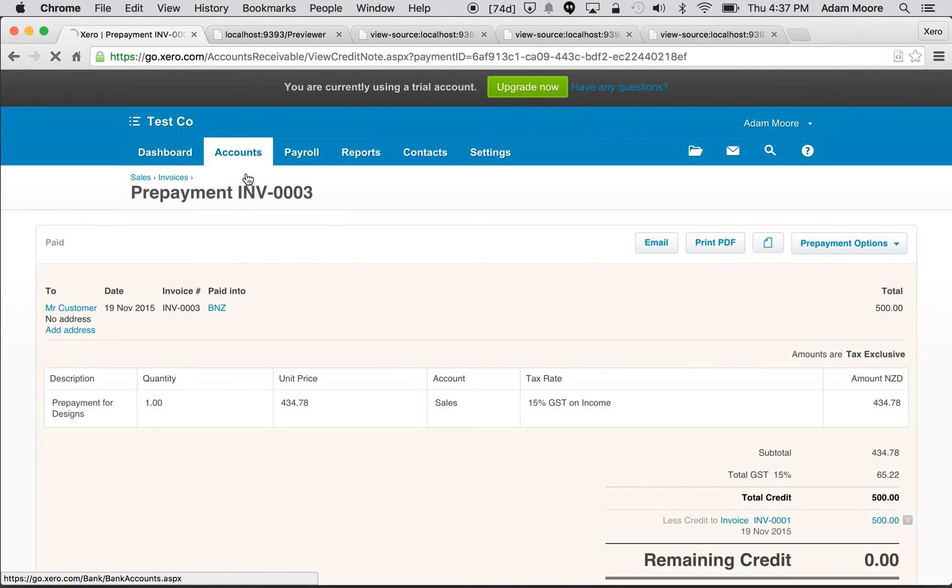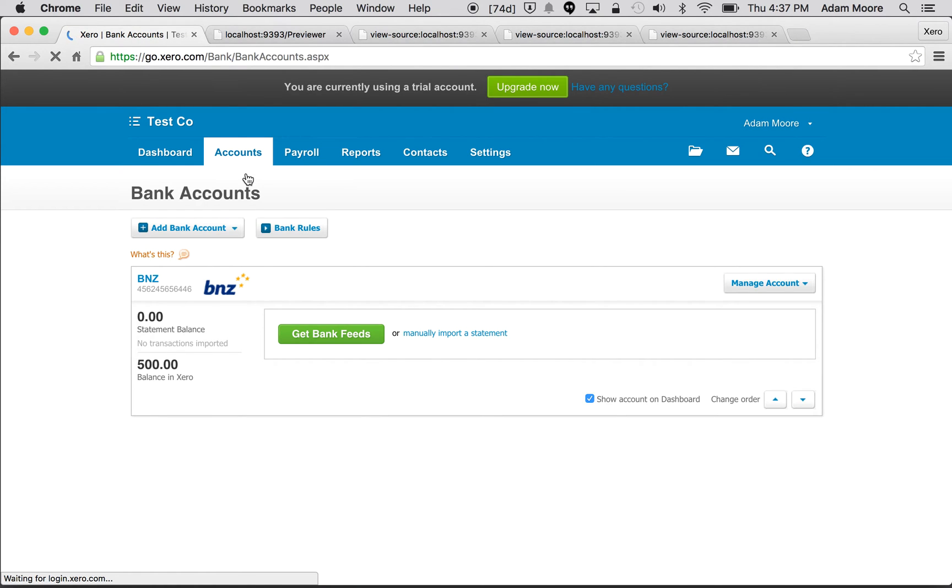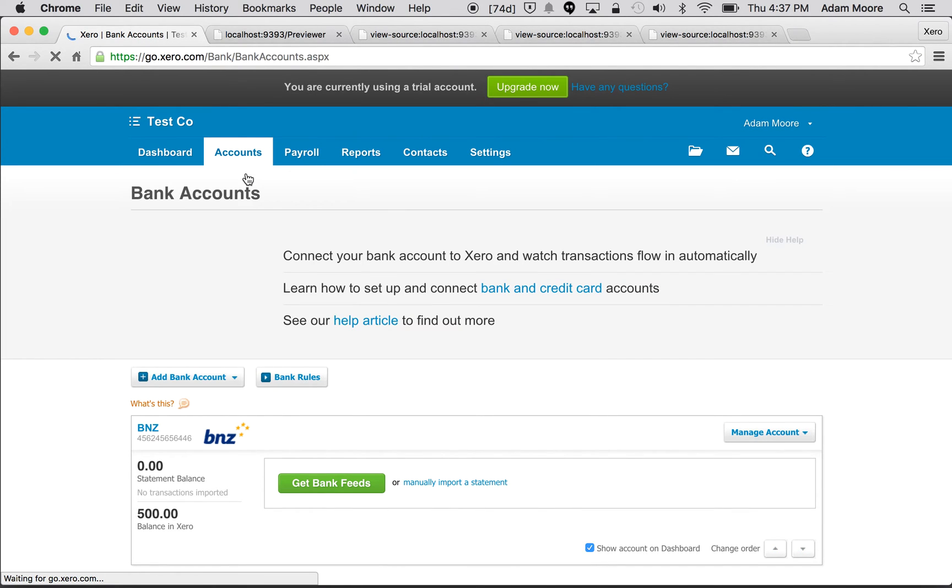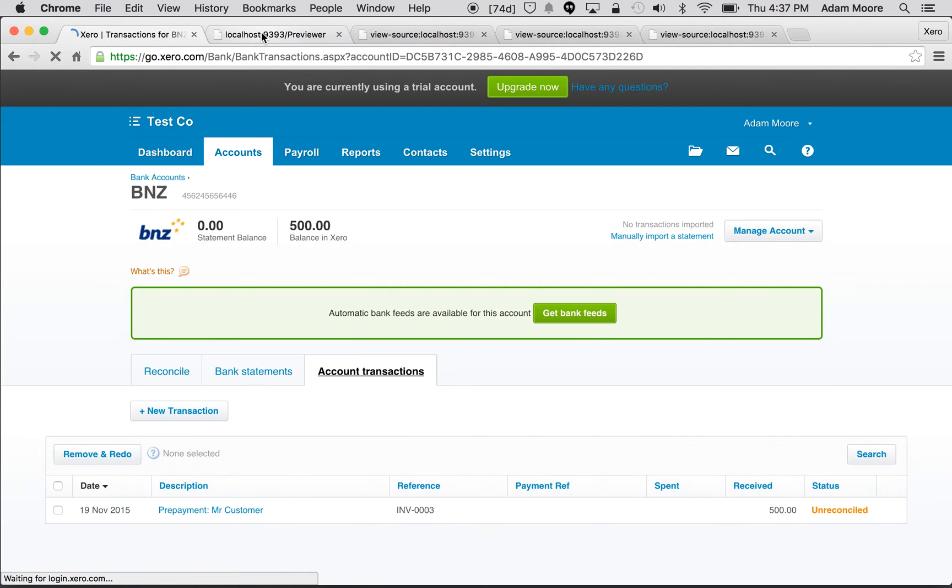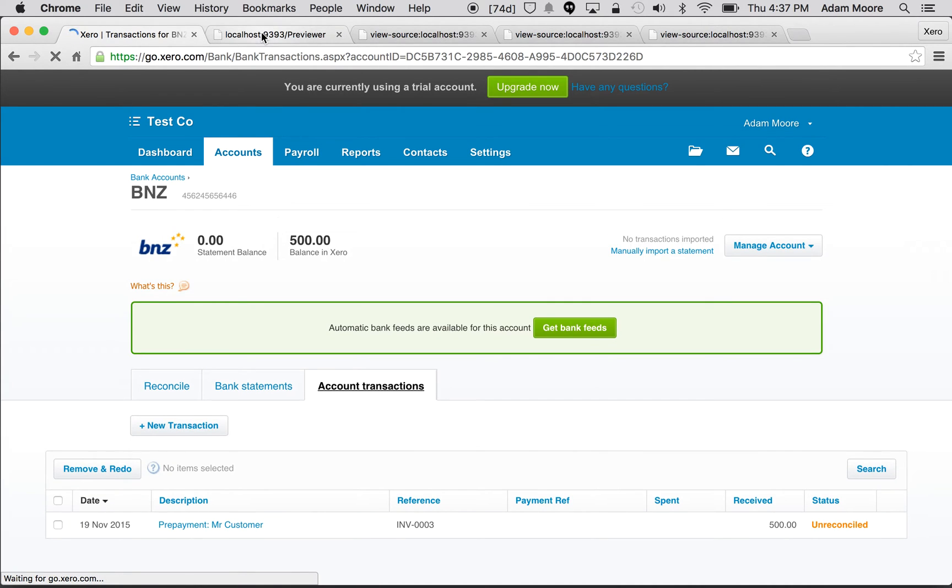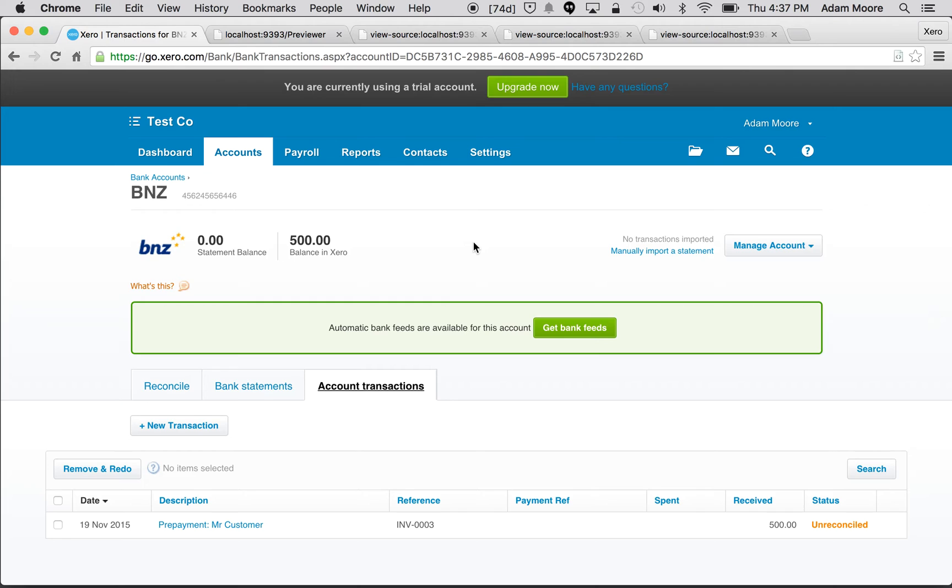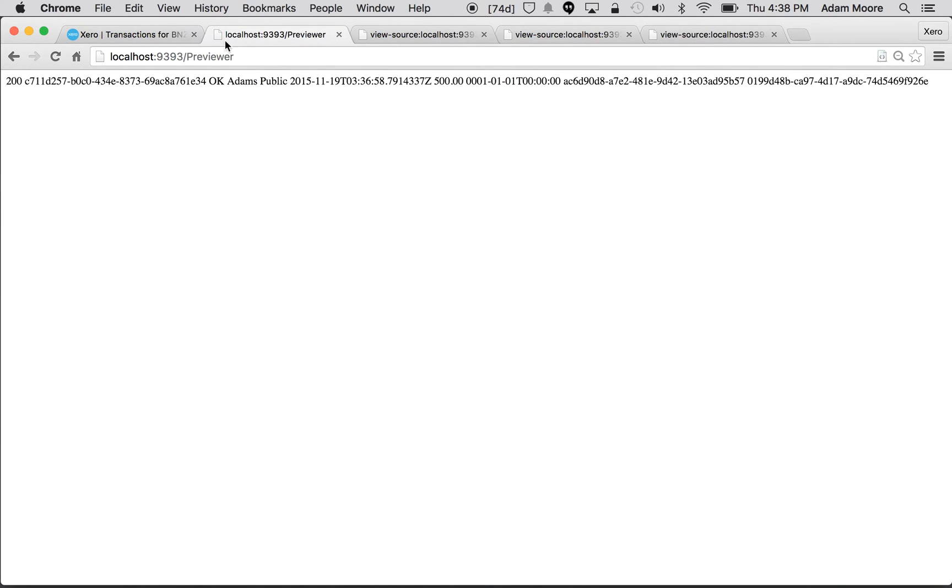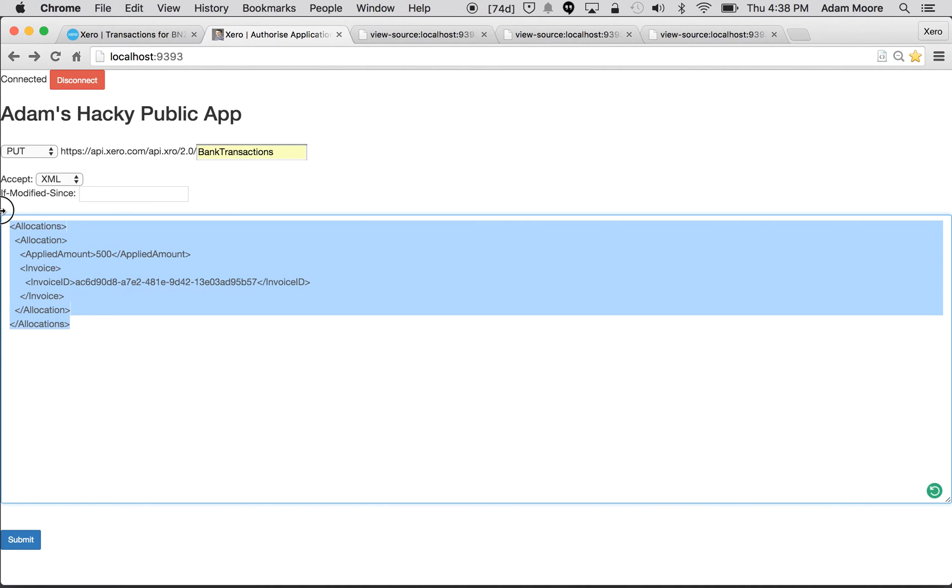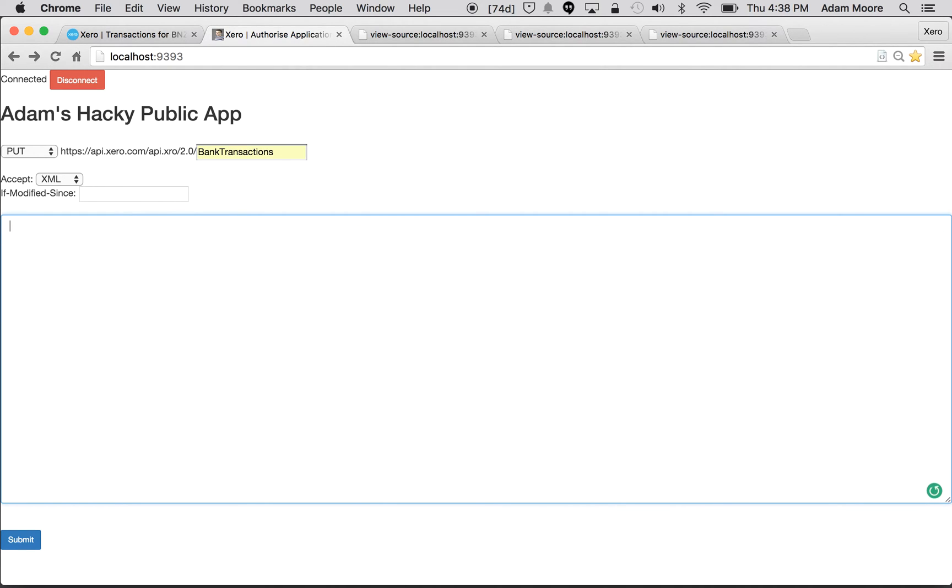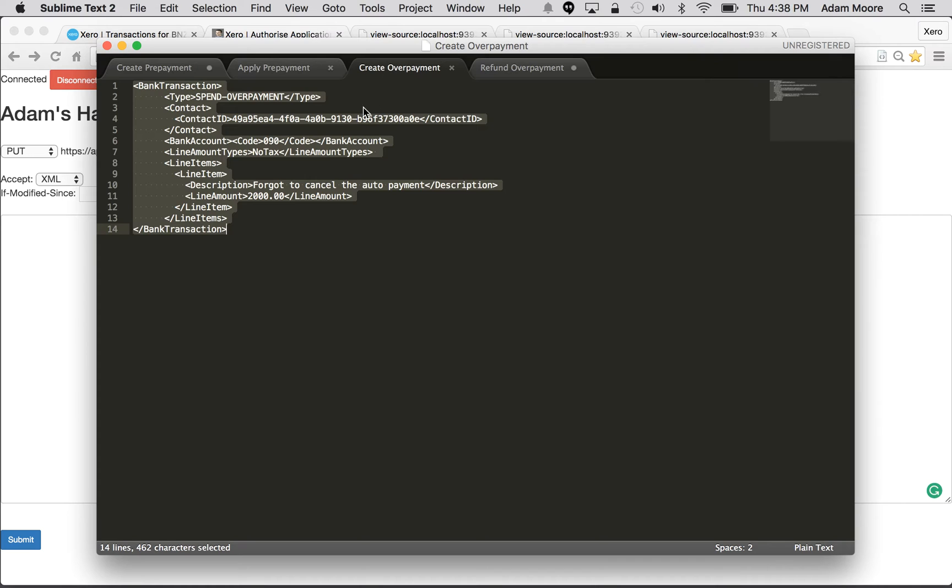We're going to go through overpayments and refunding an overpayment. So come back into here, and cool, so normally you come in, manage account, spend or receive money, create your overpayment, but we're going to do it through the API again. So we're going to go back to our trusty bank transactions endpoint and do a PUT there for a create.